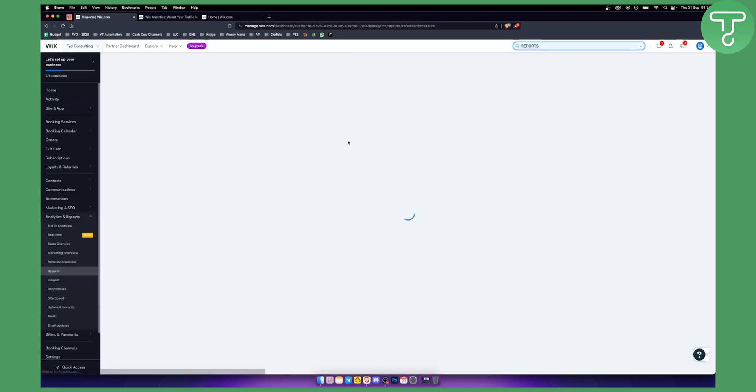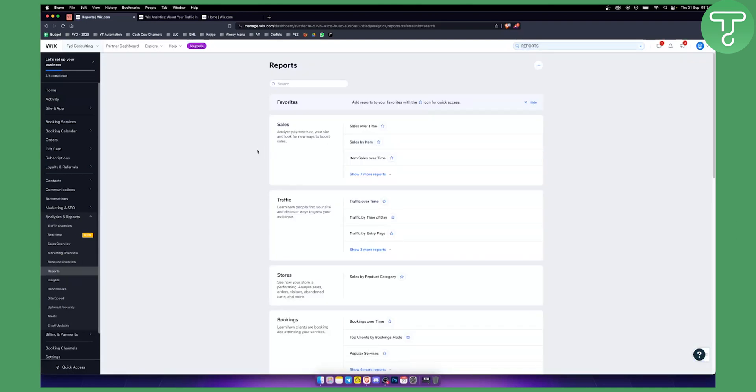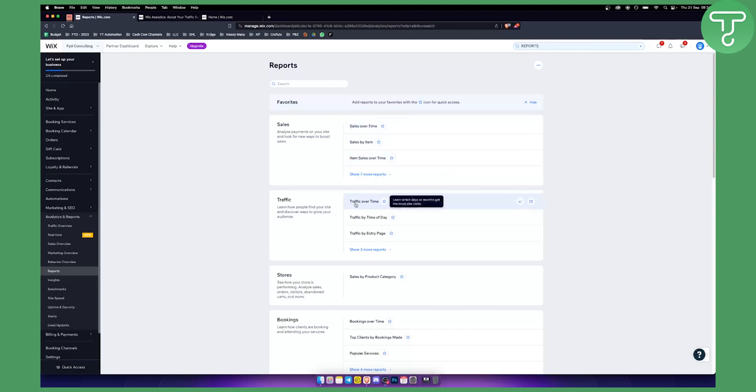As you can see, you have Sales Over Time, Sales by Item, Item Sales Over Time, and then you have Traffic Over Time. This is basically how you can see your traffic here.